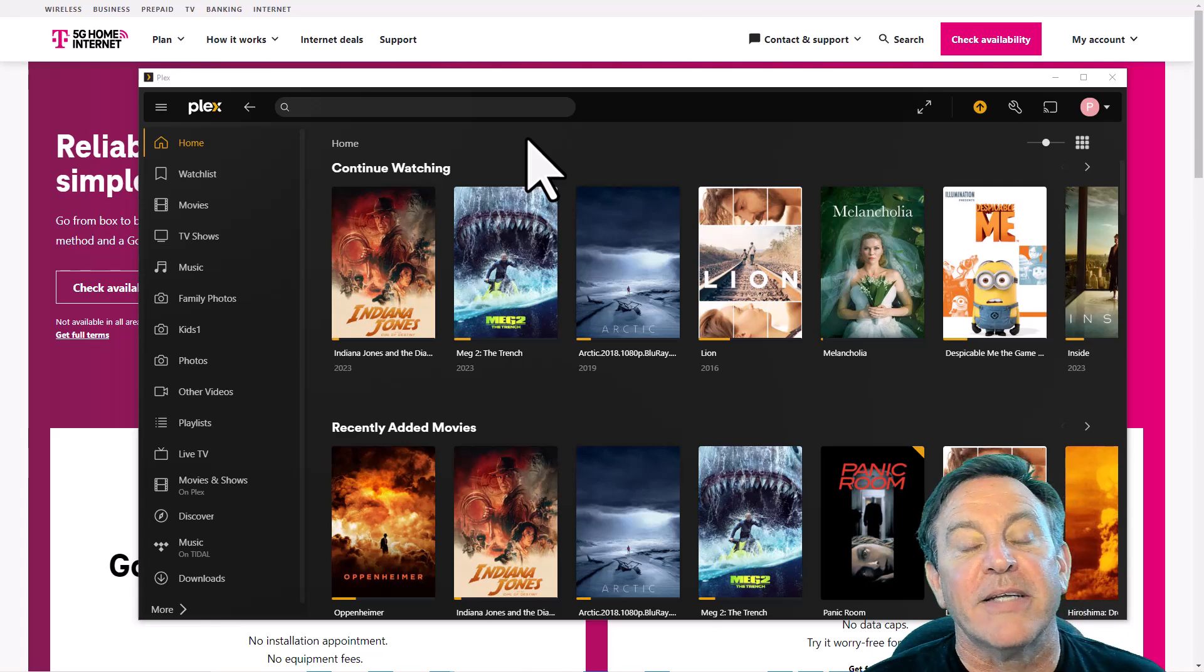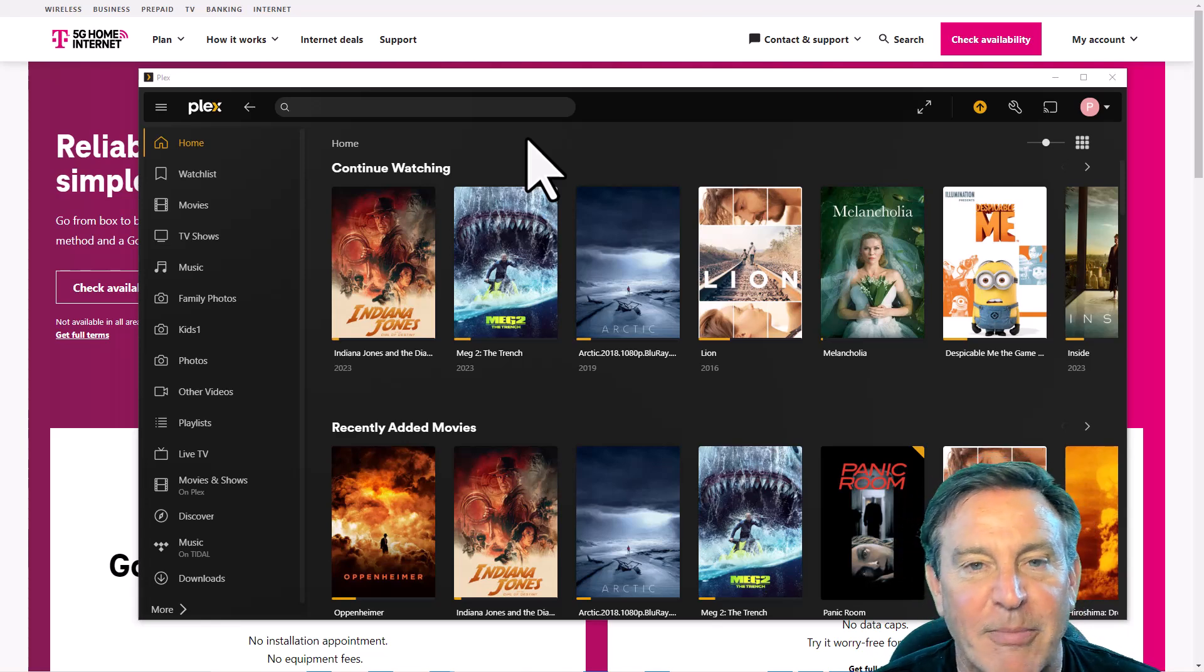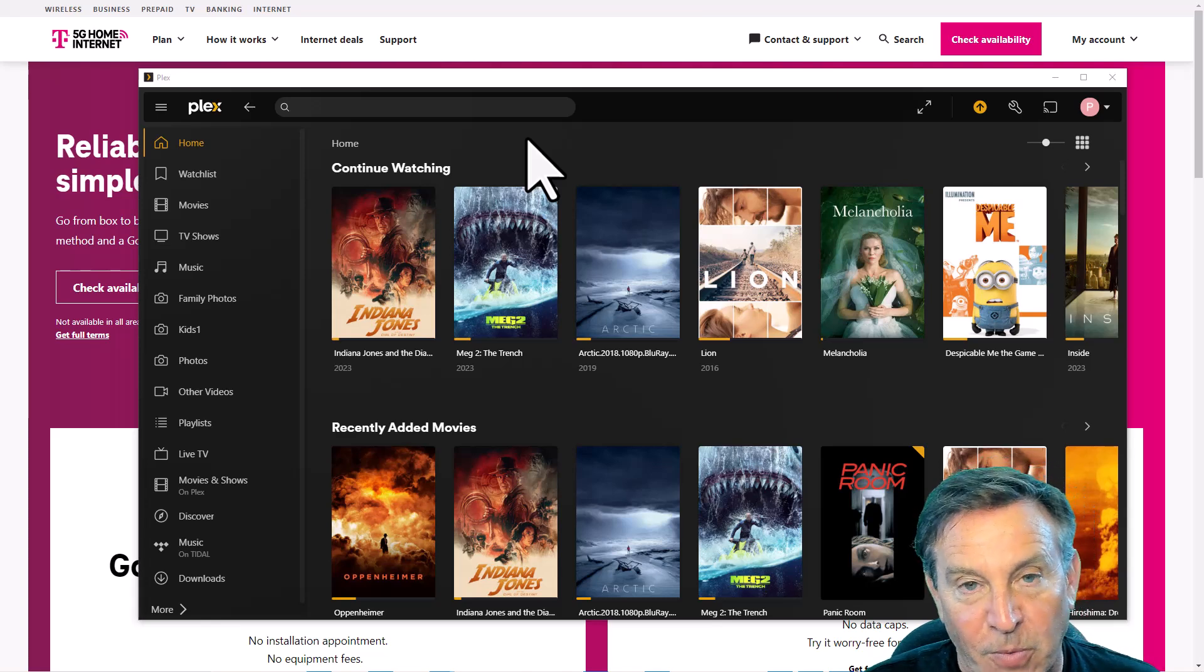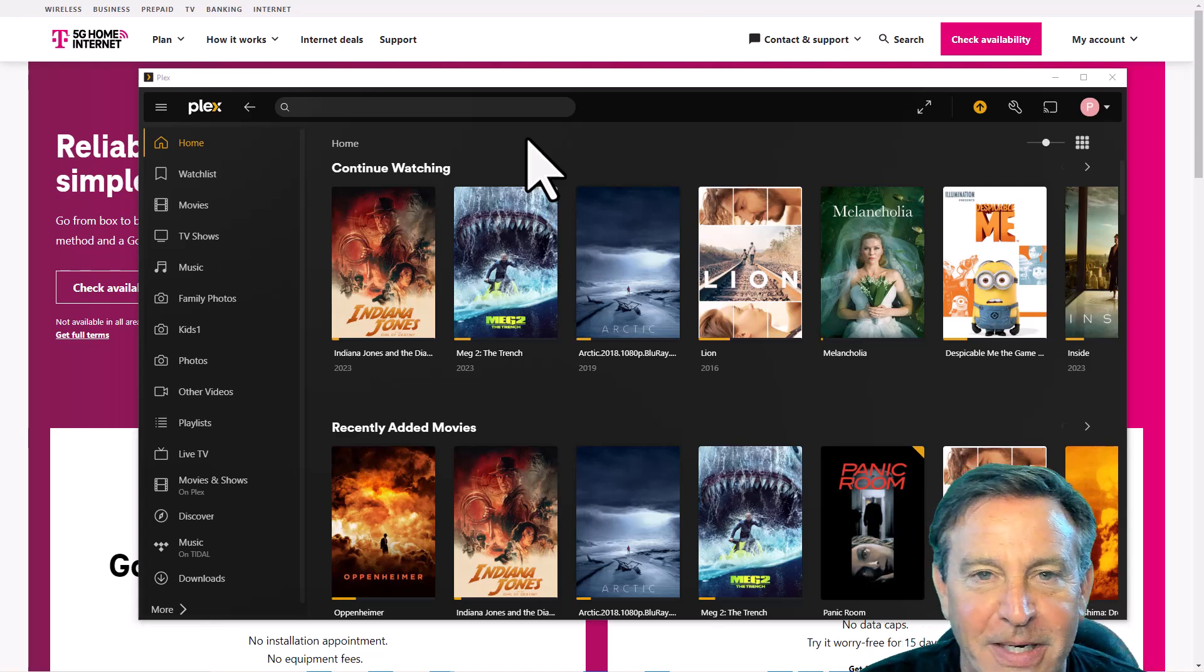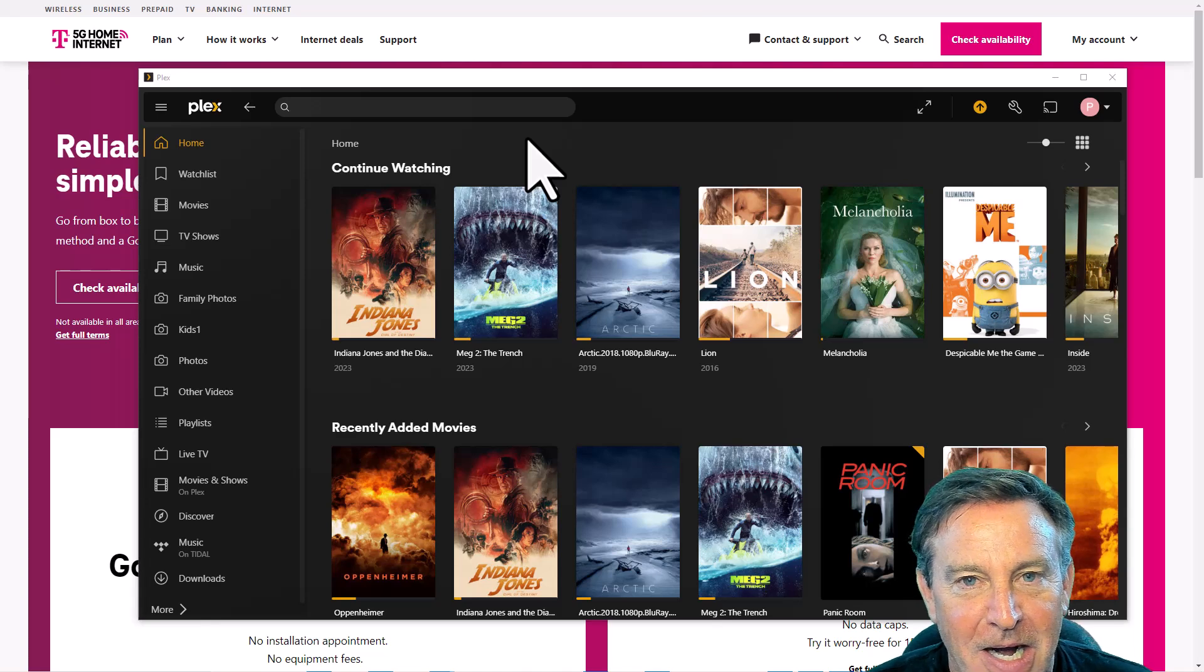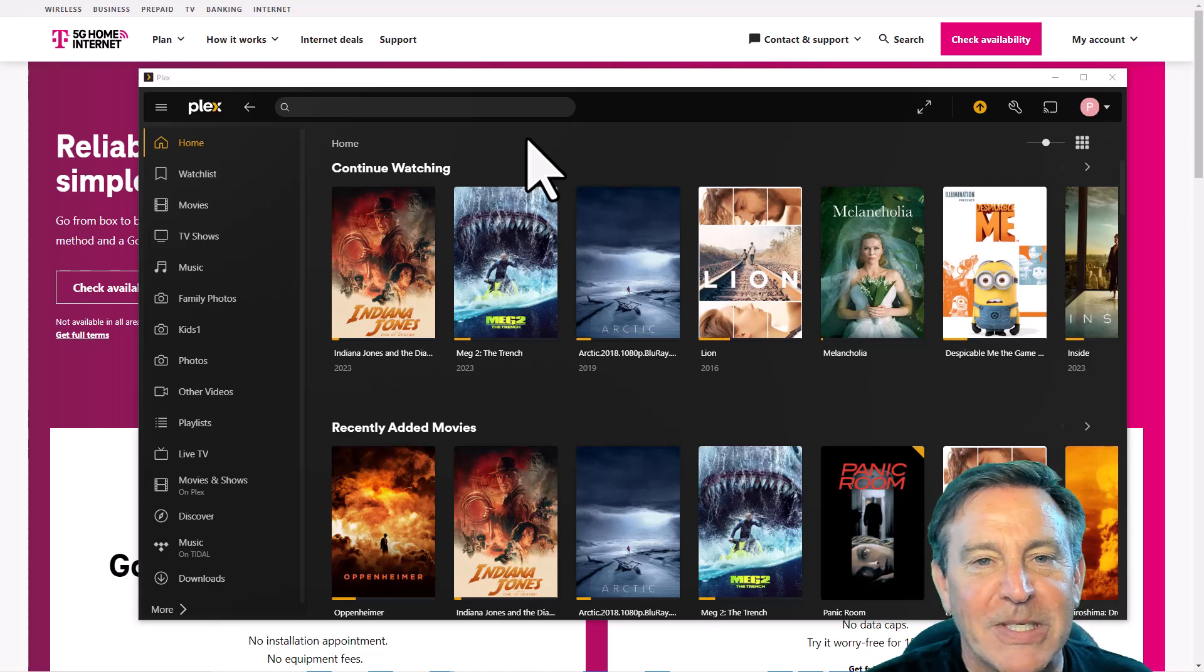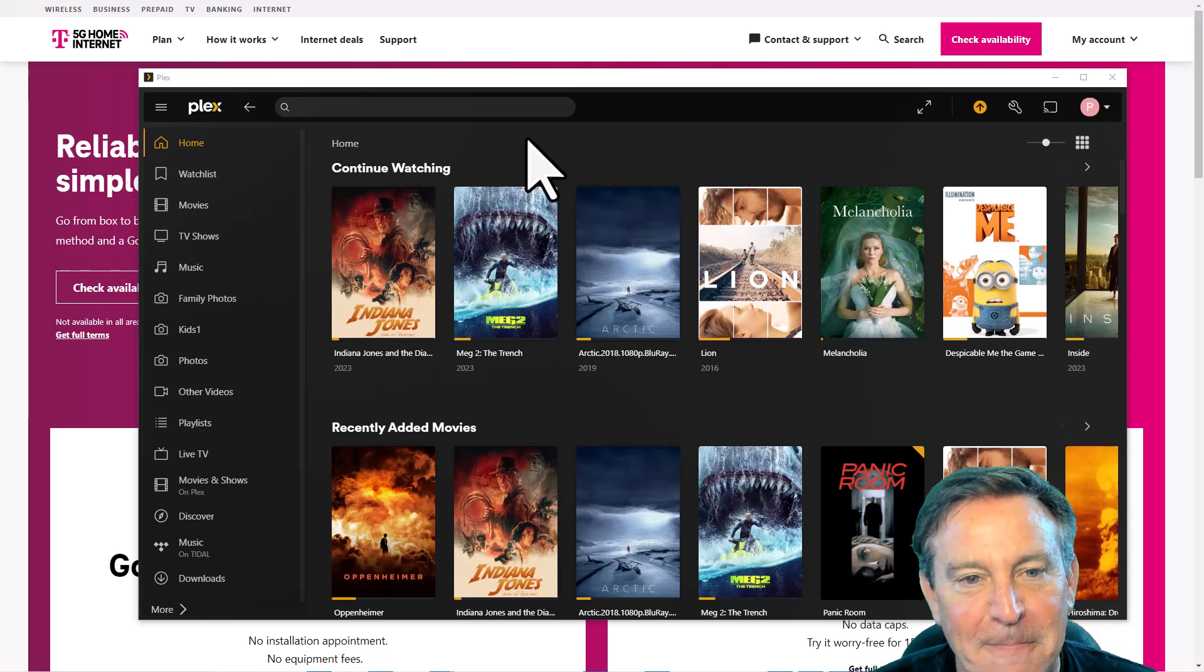He wanted to show me how good Jellyfin was because it has DVR capabilities that are free. I thought that's pretty neat. I wanted to take a look at it, so he shared it with me. I noticed there was a component that he had in his solution that I wanted to try because it looked pretty cool. And I thought, will that work with T-Mobile home internet?